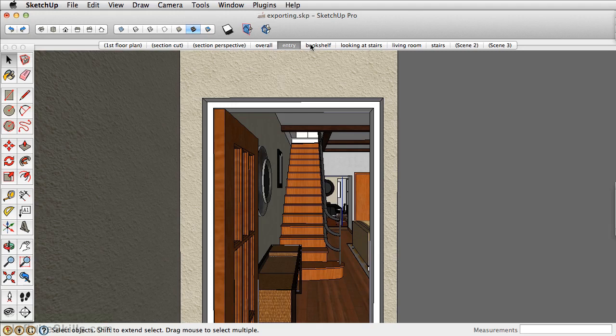Exporting a SketchUp model is pretty simple, but there are a couple tools and tricks that you'll need to learn along the way.